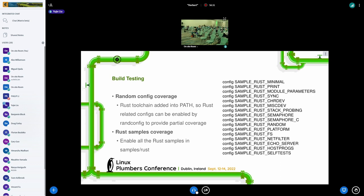And second, since most Rust files are samples now, so we have a specific config to enable all the Rust samples and build them. Once there are new samples being added, we can also enable them at once by scanning kconfig or makefile.